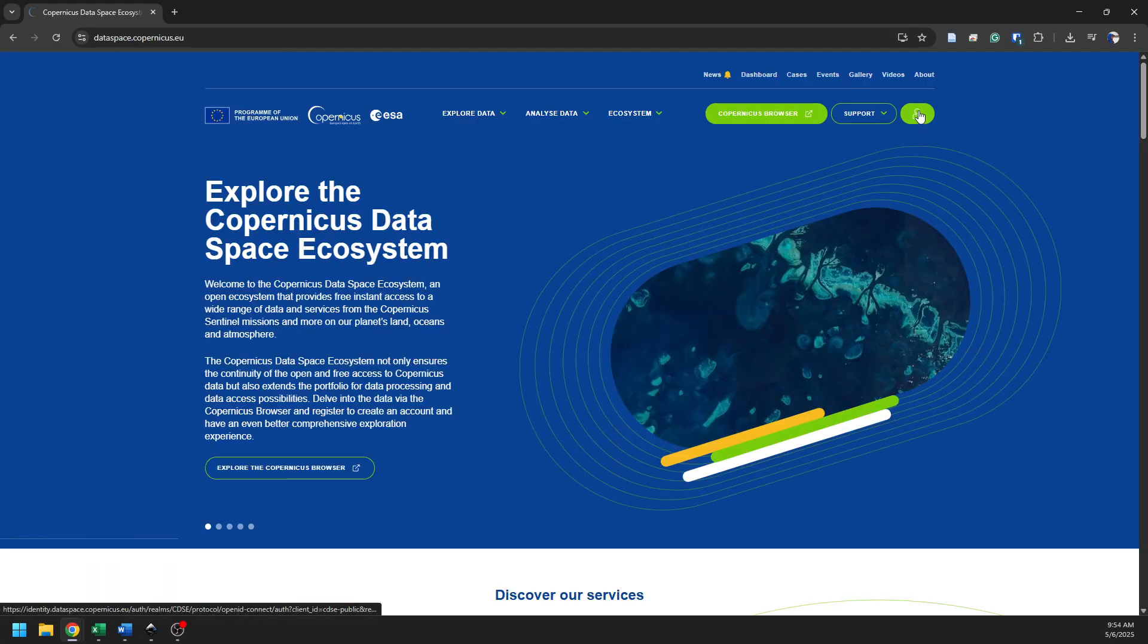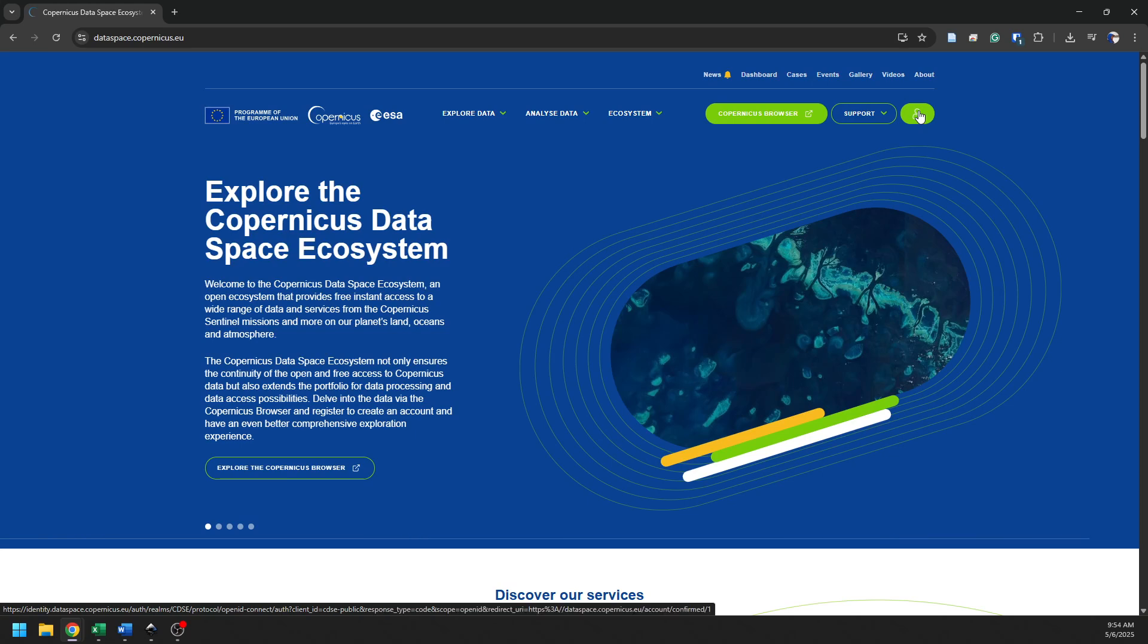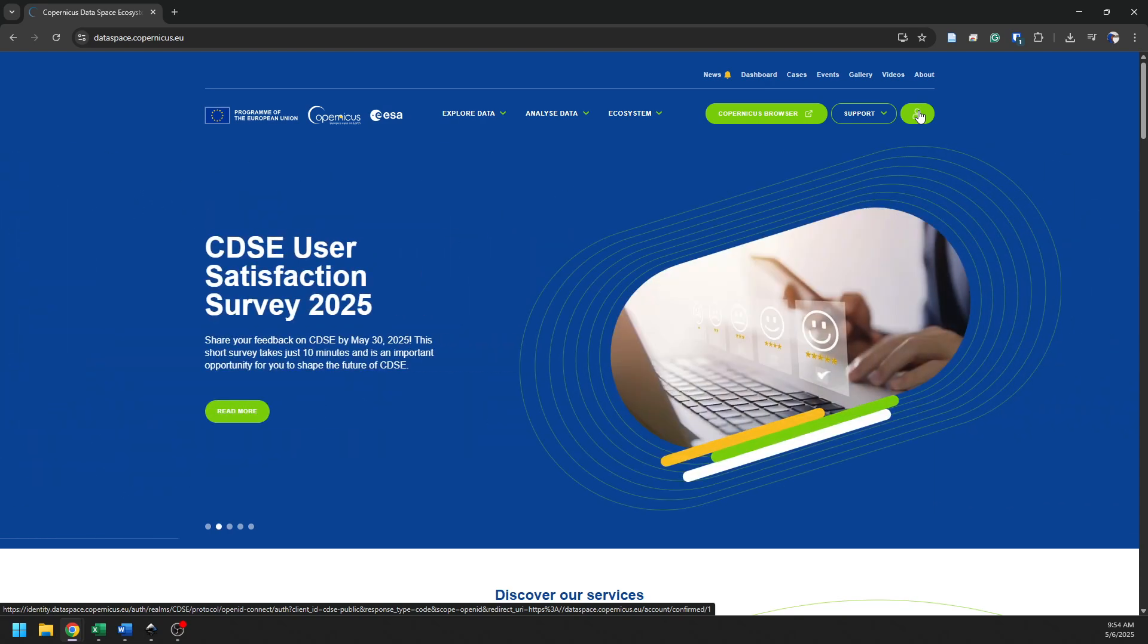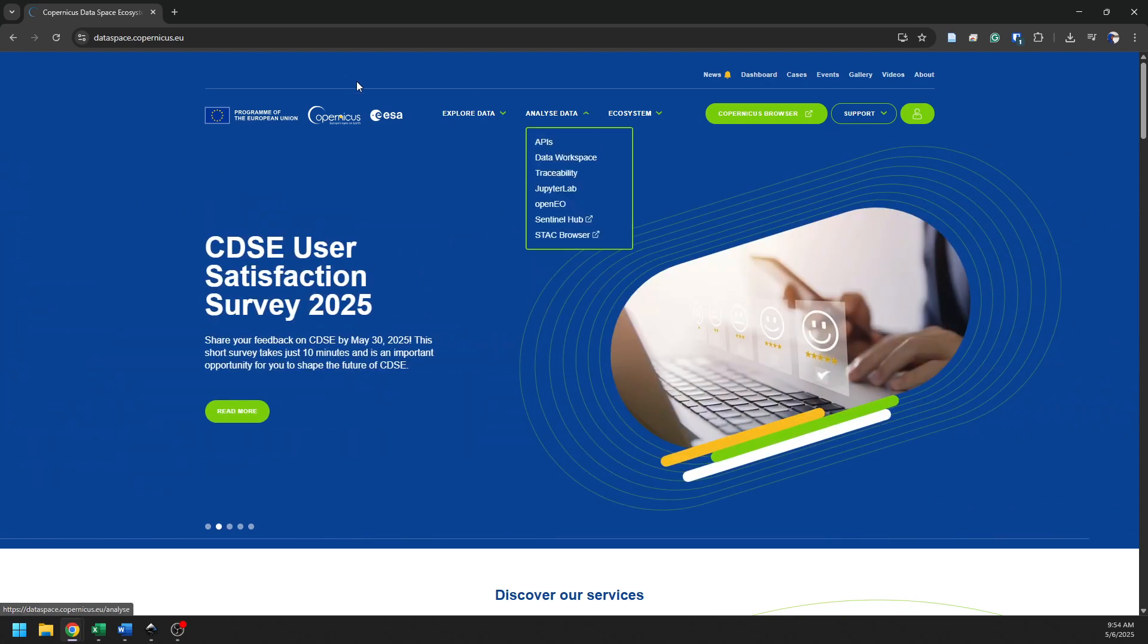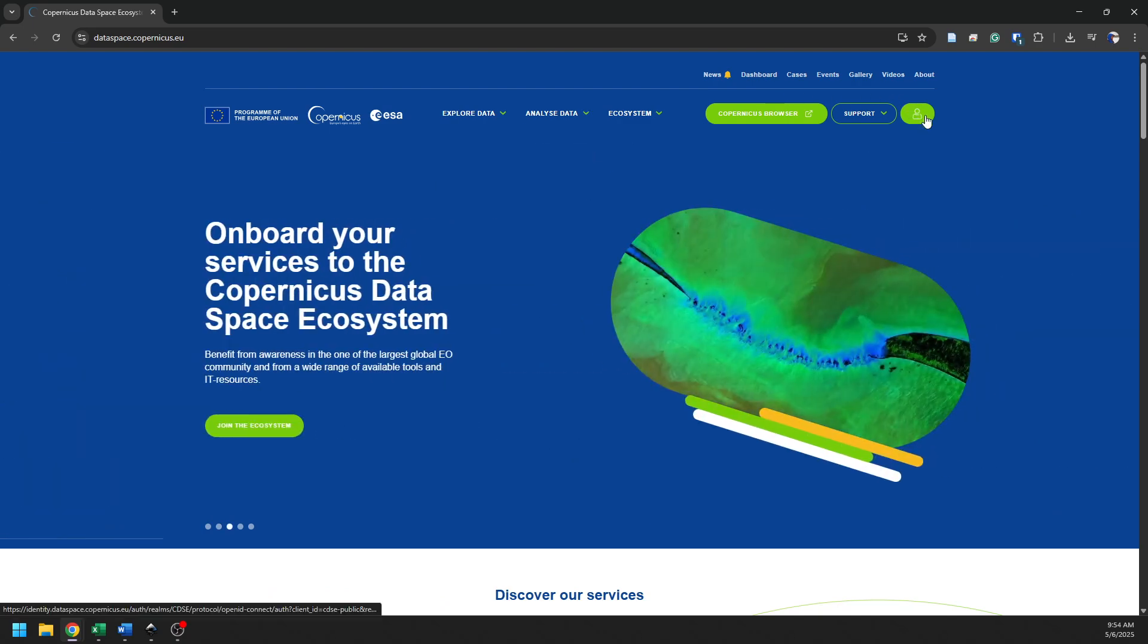Now notice here, I am logged into my account. You will need to create a free account in order to download the data. You can do that from multiple web pages here. You can do it from this web page, or you can do it from the browser.